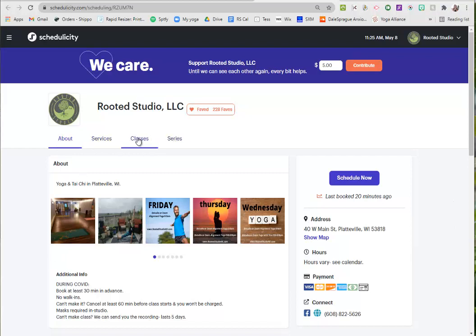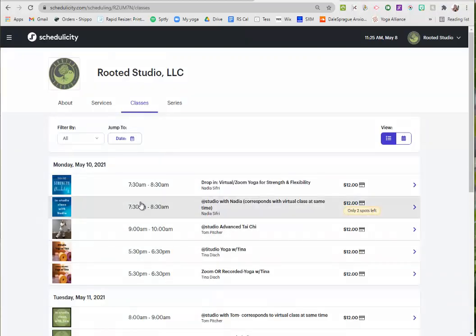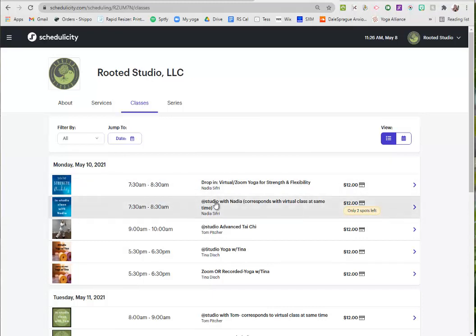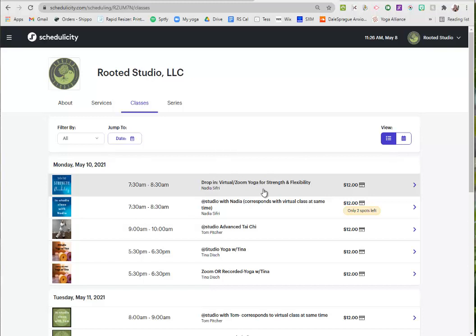So here there's a series of tabs, you'll click classes. Right now during COVID we have lots of our classes listed twice because one version is the zoom version if you wanted to join from home using your computer.